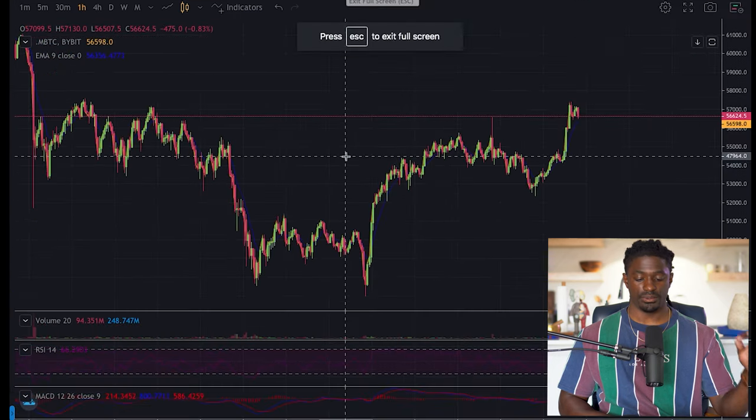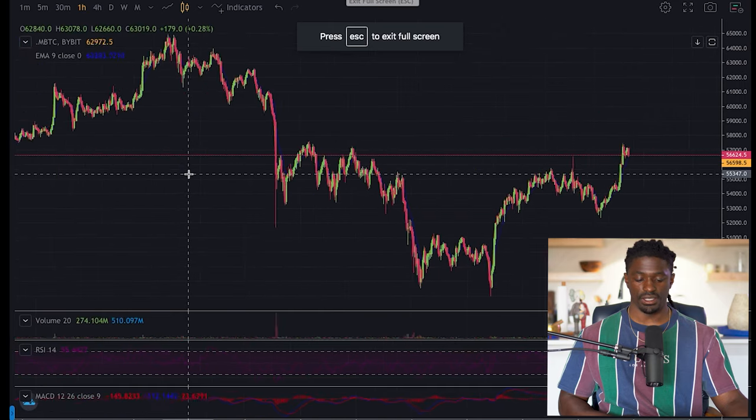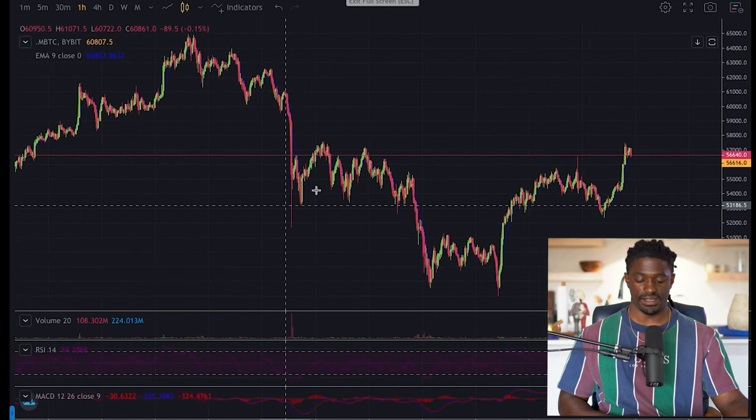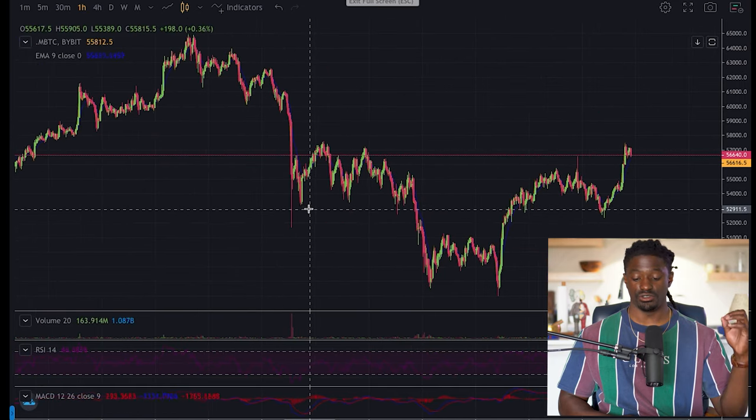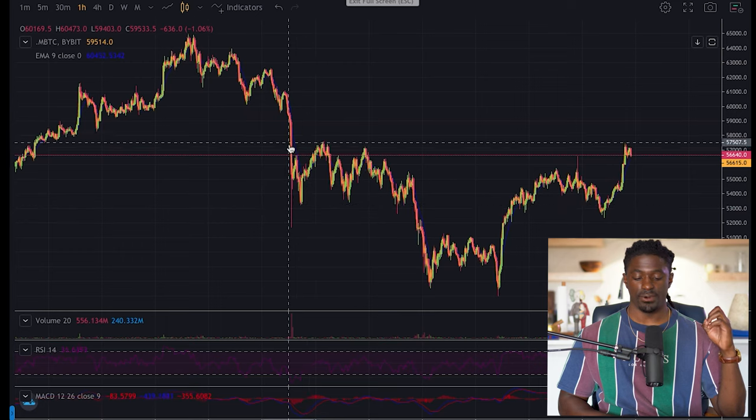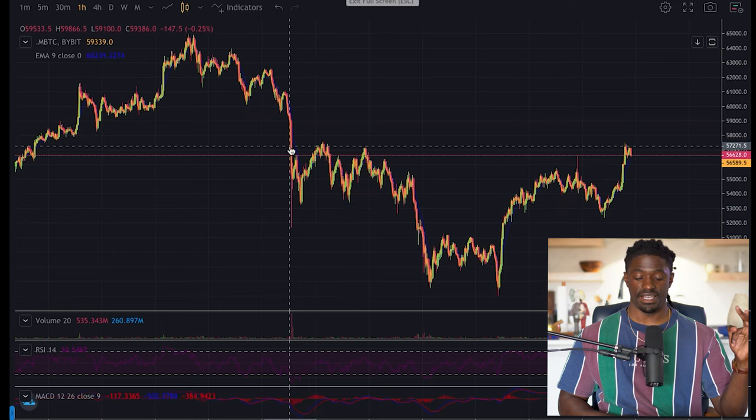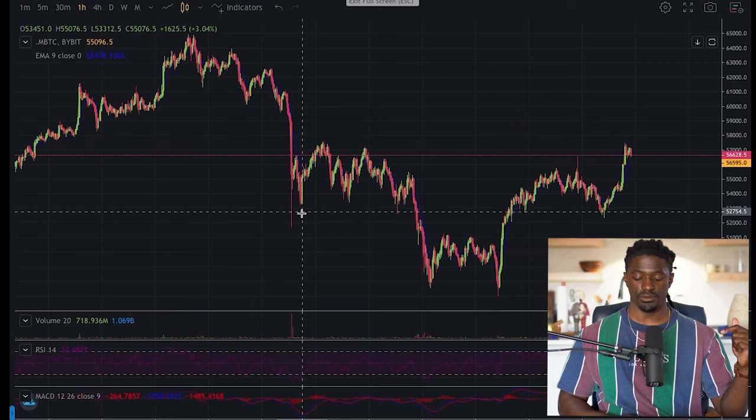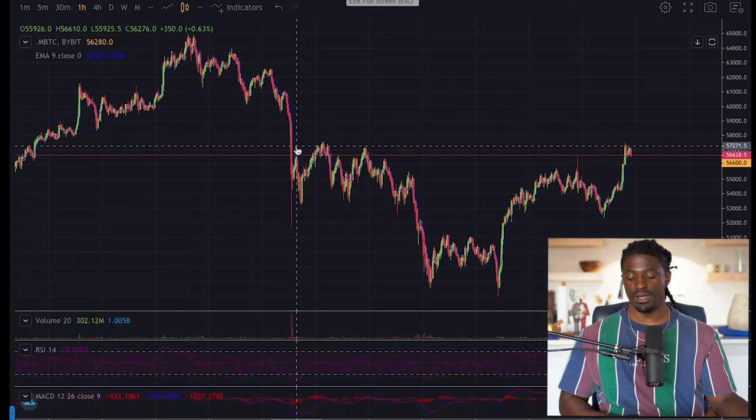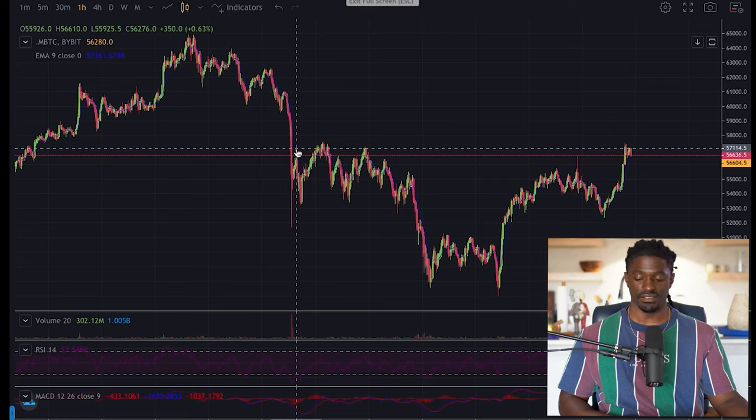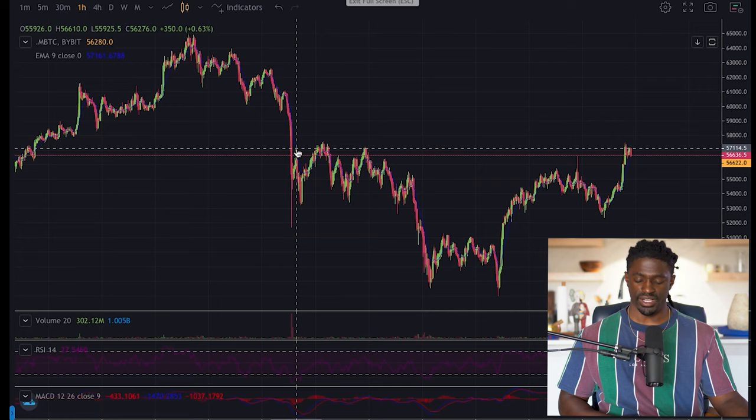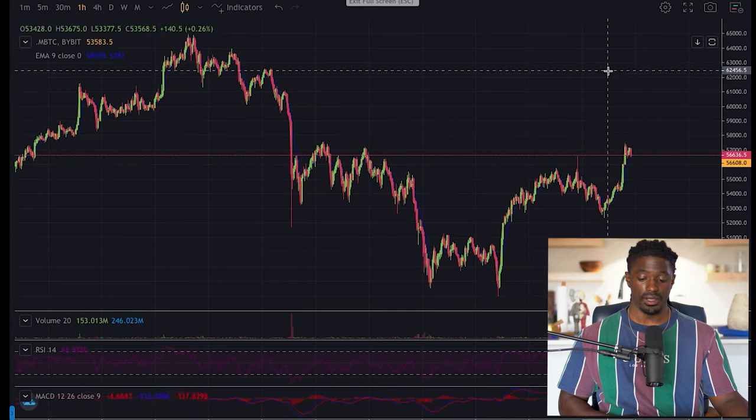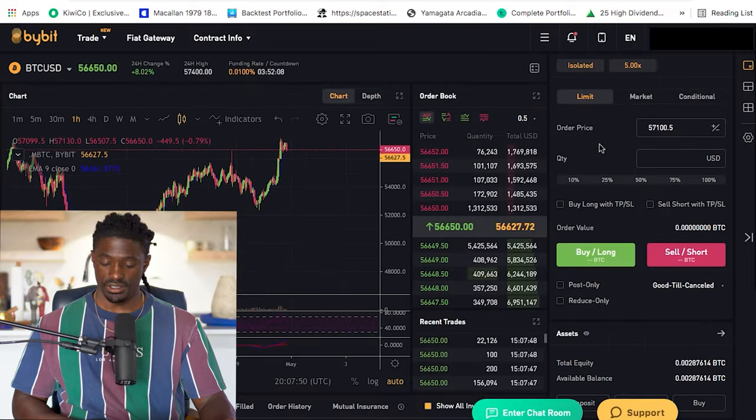All right. So if you guys want to set up your charts, you want to go in, you want to look at a pretty decent time frame. You want to look at your support and resistance lines. Right now it's nearing a resistance line right here. And this would be a support line right there. So I'll wait until it break above $57,000. So I'll wait until it breaks above $57,000 on this next breakout. But let me show you guys exactly how you set up a trade.